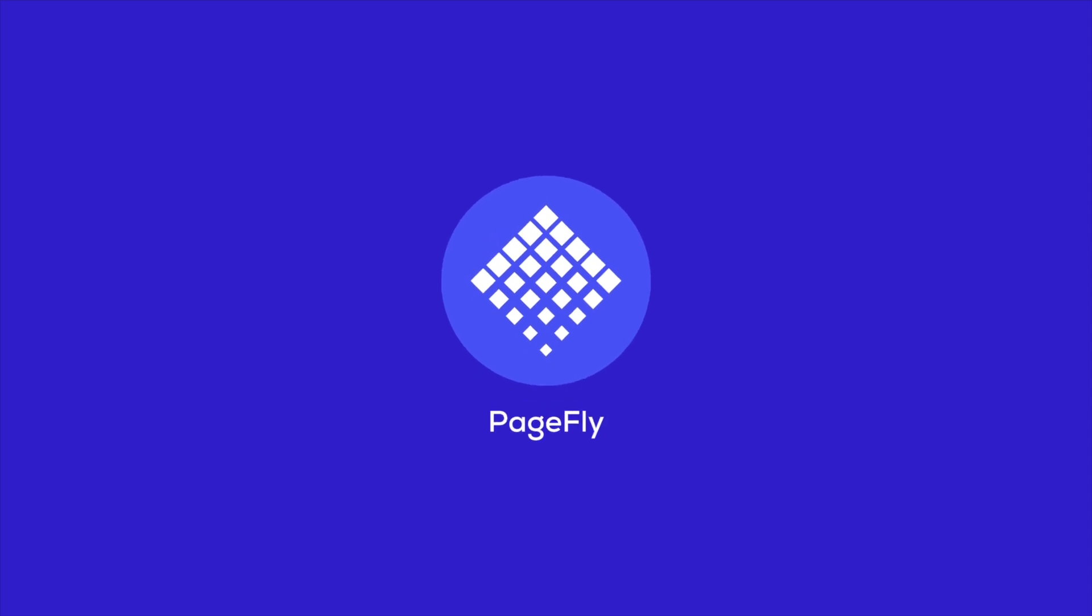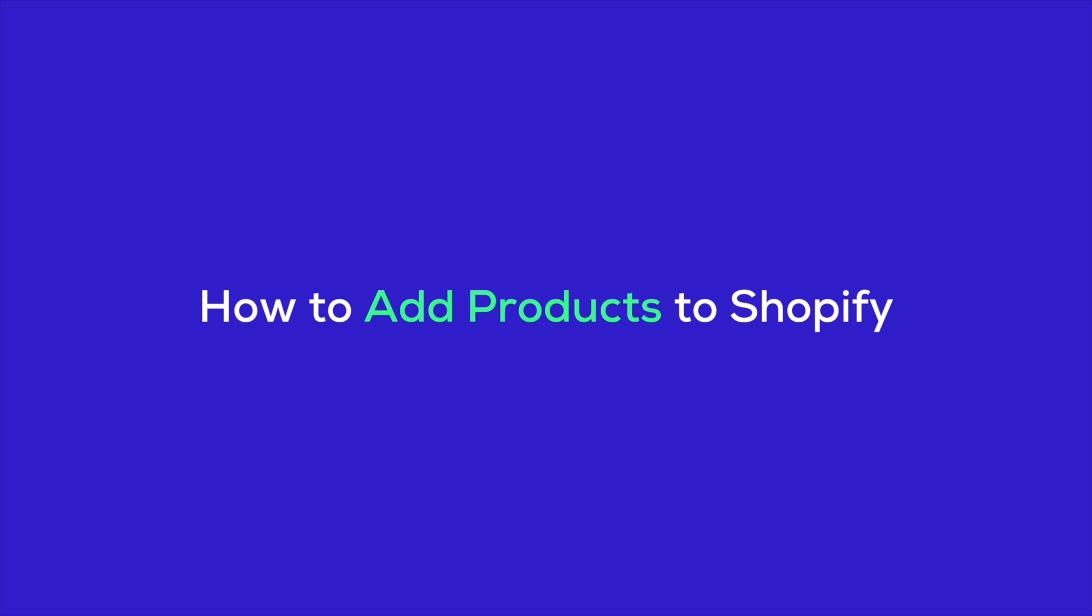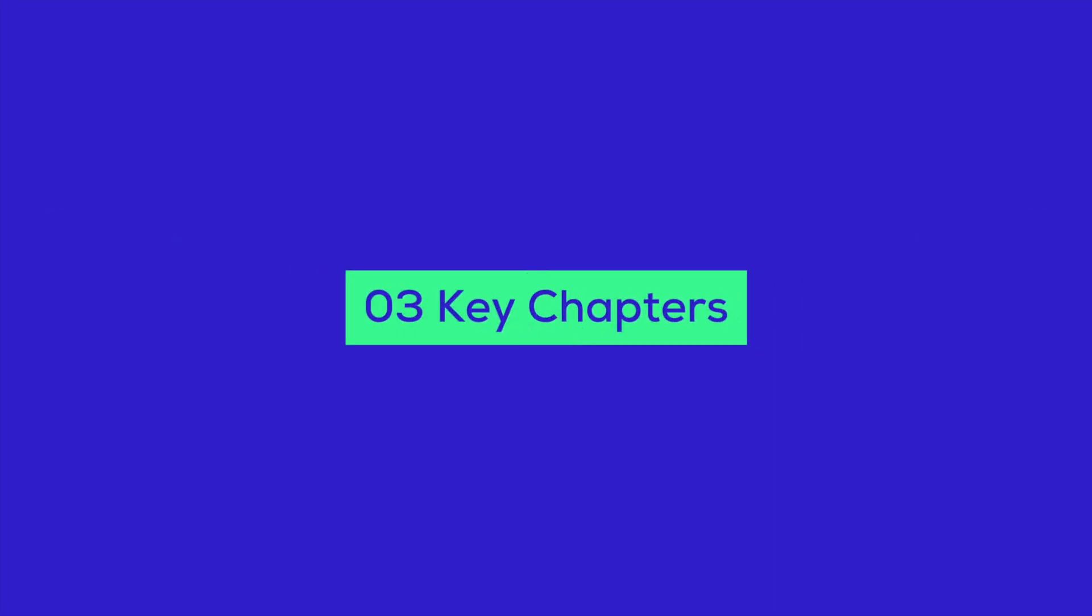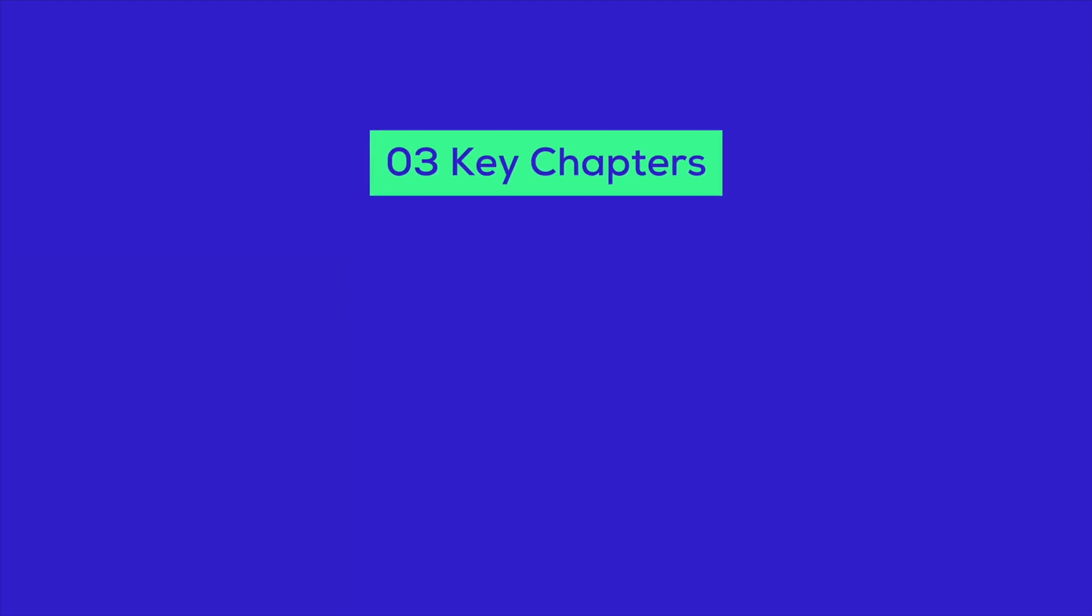Hi, I'm Sophie from the PageFly team. In today's video, I'll walk you through how to add products to Shopify and promote them effectively.